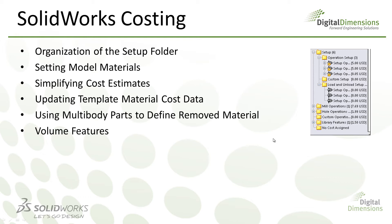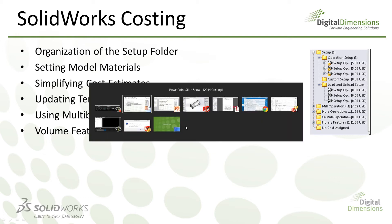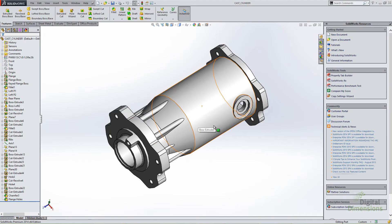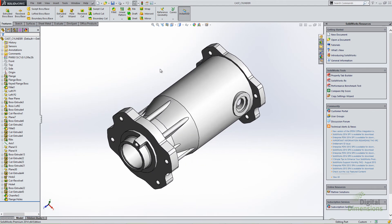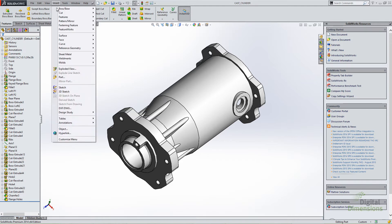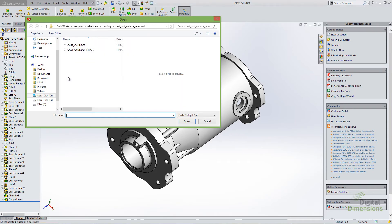Next is using multi-body parts to define removed material. One big limitation in previous versions was if you had material already removed — for instance, if you're machining from a cast model where you're not starting with a block, cylinder, or plate — the material removal is going to be very different. Now we have the ability to use multi-body parts as a way of defining material versus part to be calculated in costing. For example, here I have a finished design and I want to figure out the machining costs starting from a cast model.